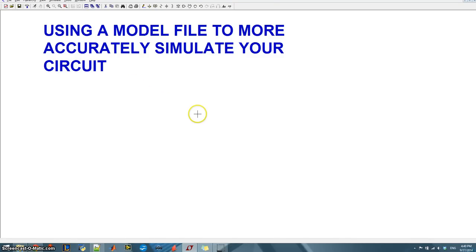How's it going everybody? In this video I'm going to be talking to you about how to use a model file to more accurately simulate your circuits.